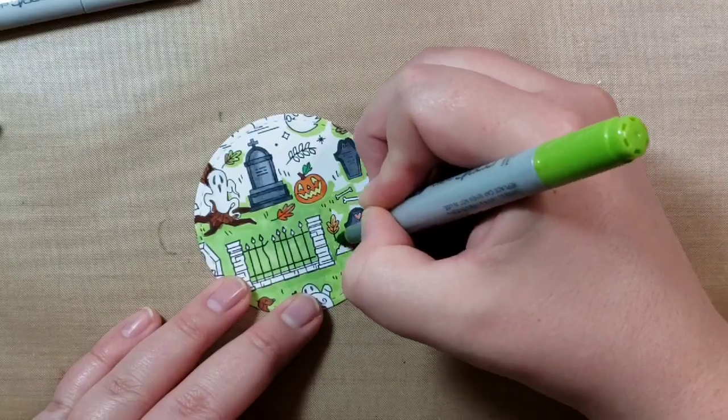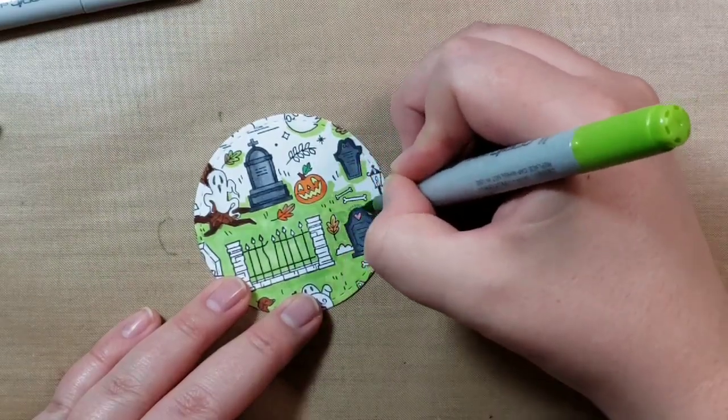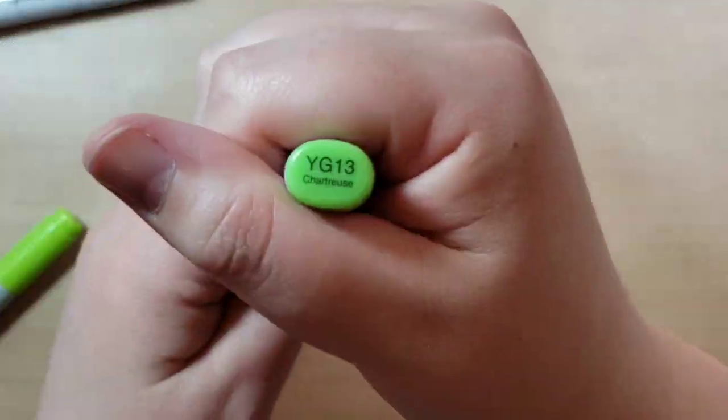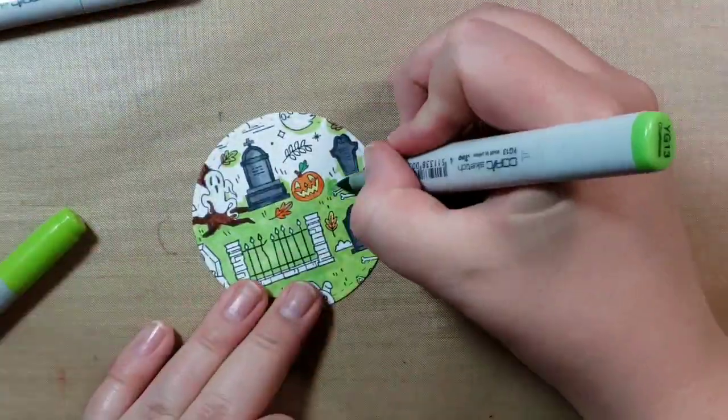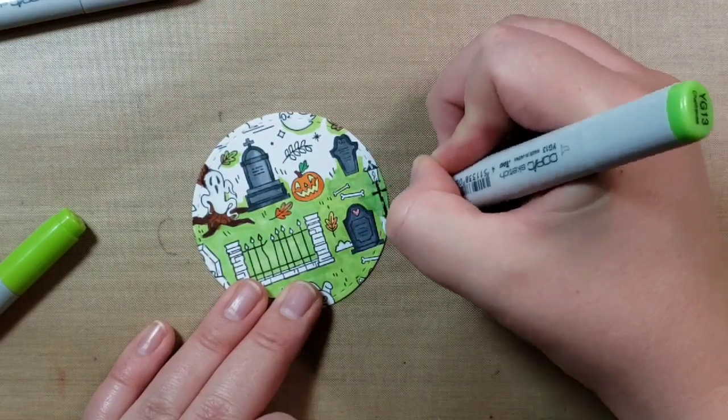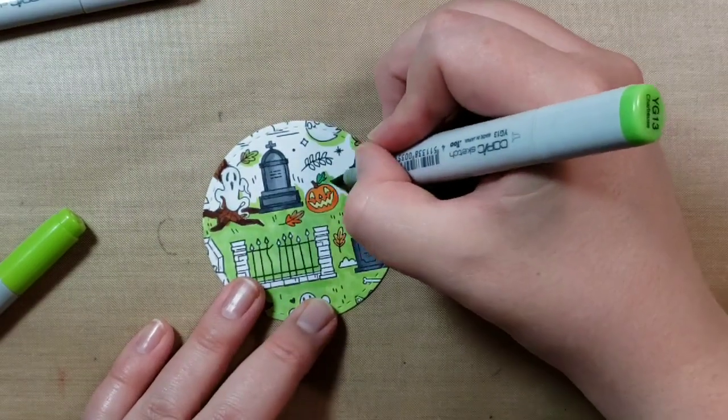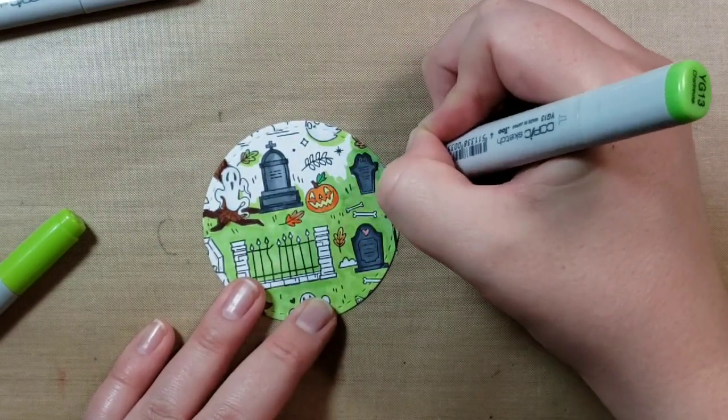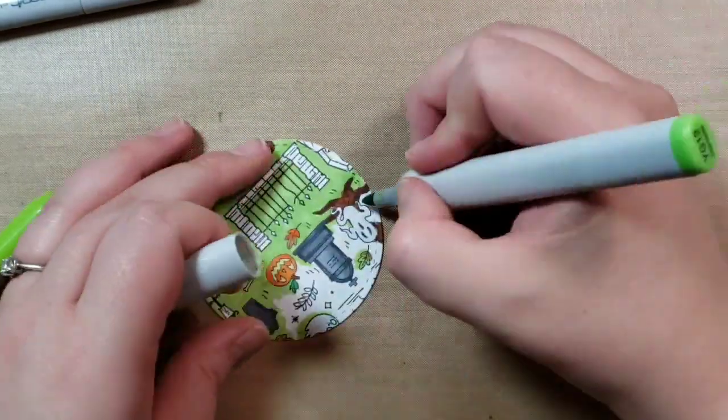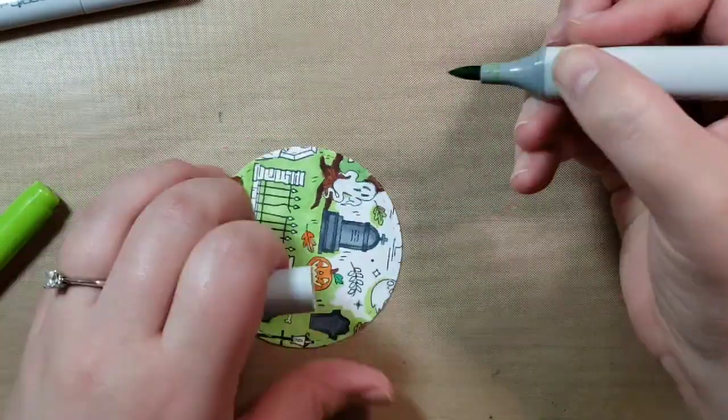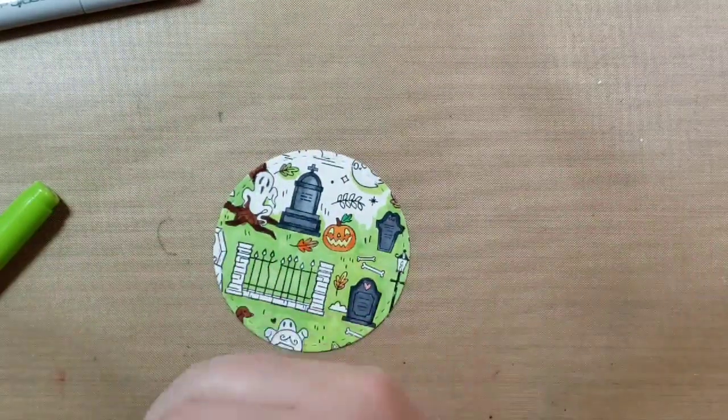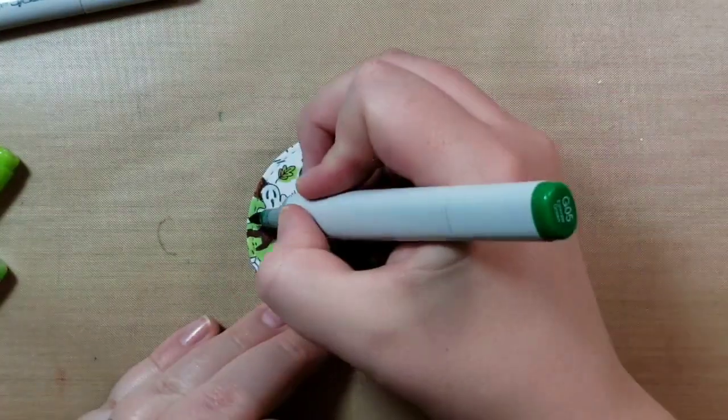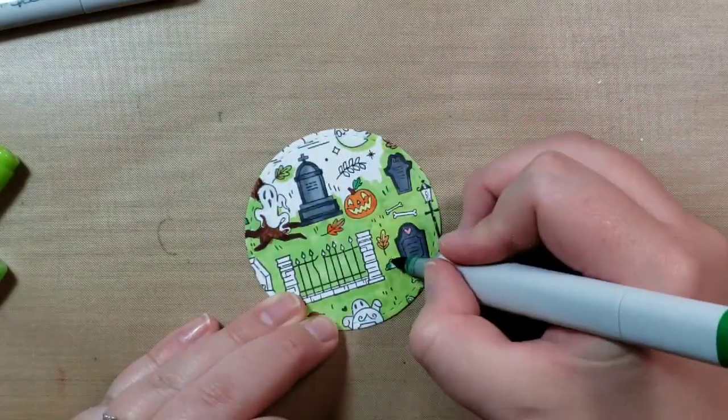But I'm just kind of smooshing in the color because I just want it filled in and it is just graveyard grass after all. So it's just meant to be this pop of color in the middle of the black and the white embossing.